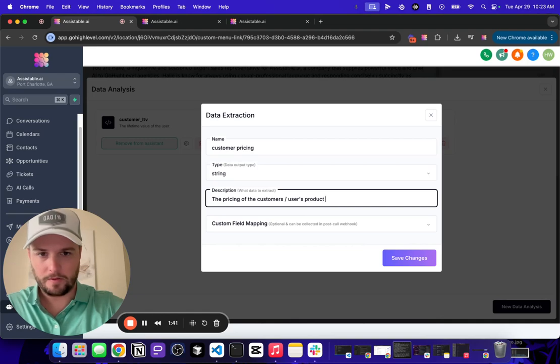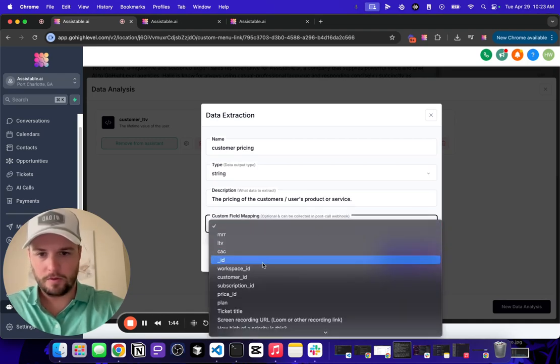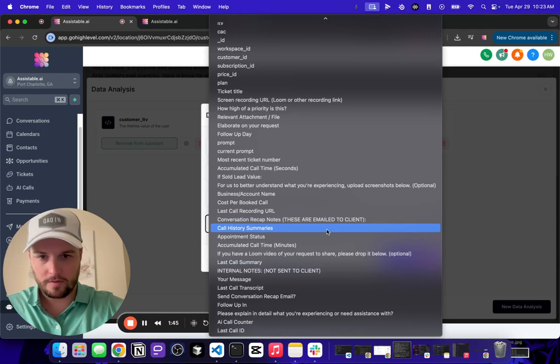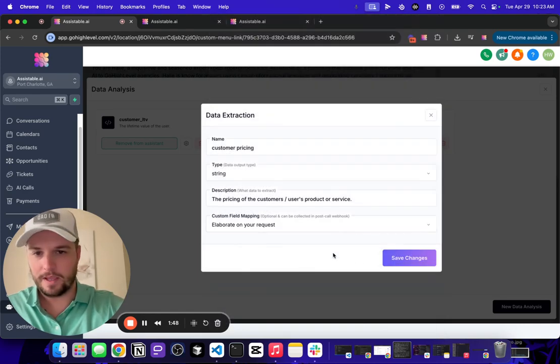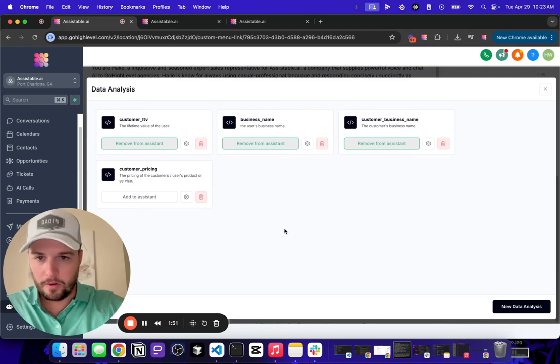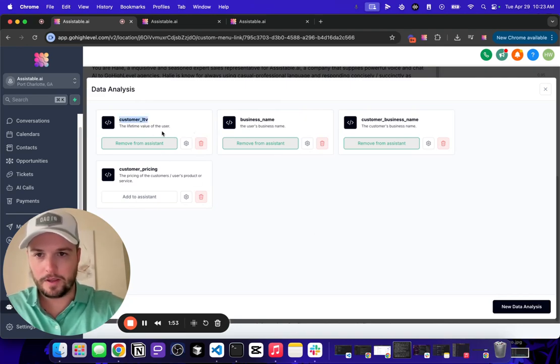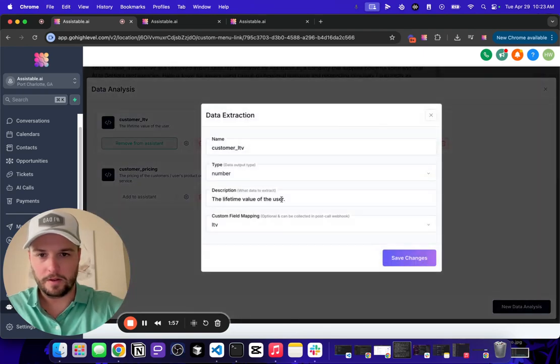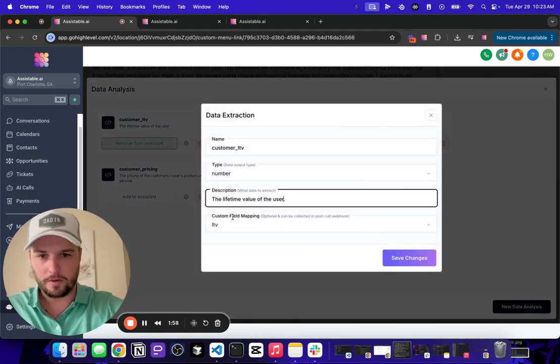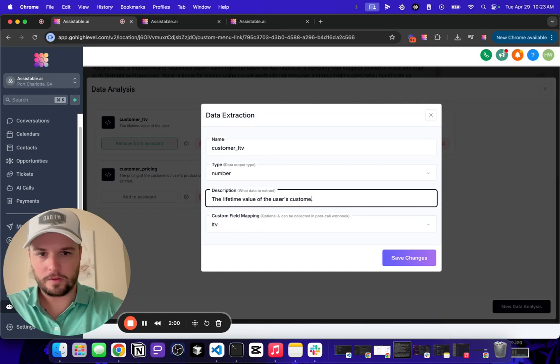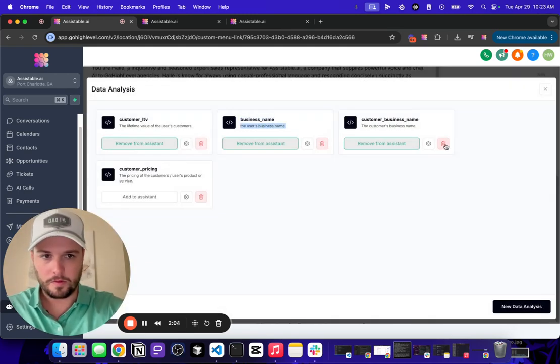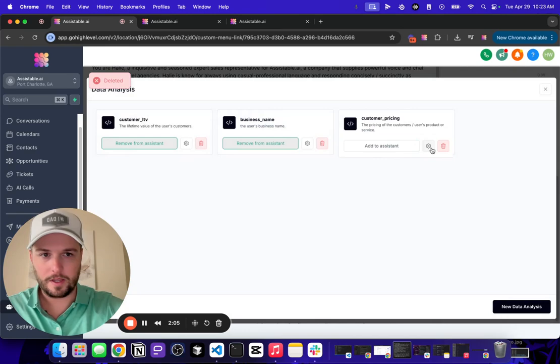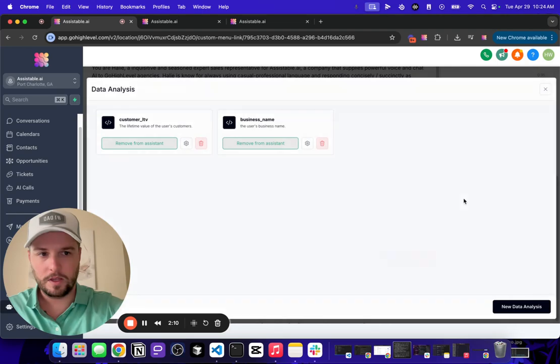product or service, and then we just map this to whatever custom field we have here. Something like that, right? And there you go. So I have a couple here. I have lifetime value, which is the lifetime value of the user, and I can even get a little bit more technical here, lifetime value of the user's customers, and the business name, the user's business name. These two right here, which are mapped to custom fields.